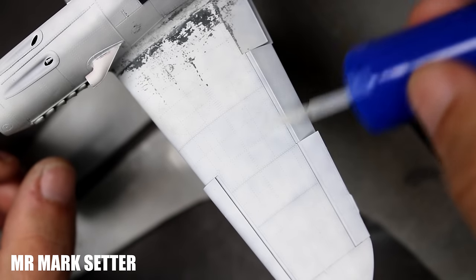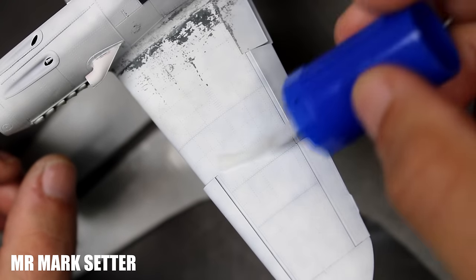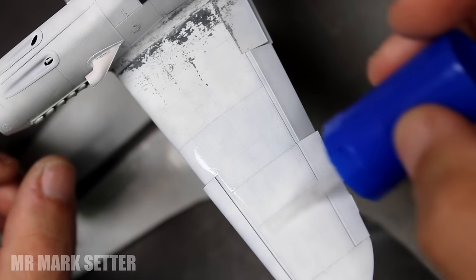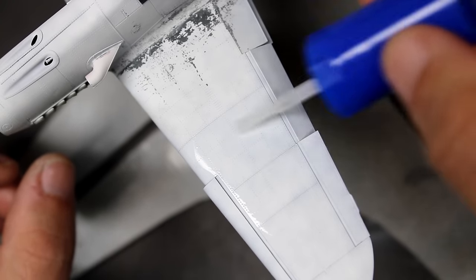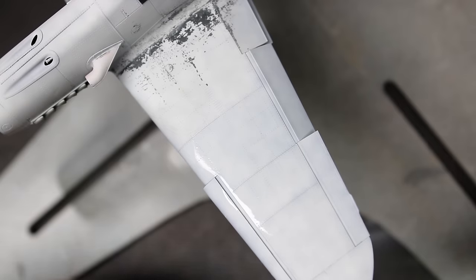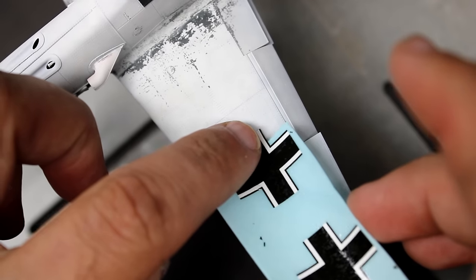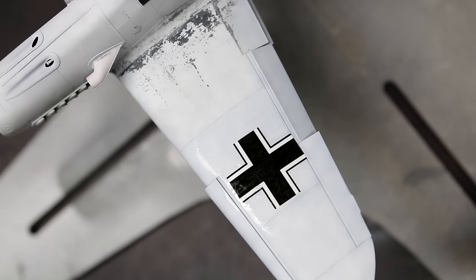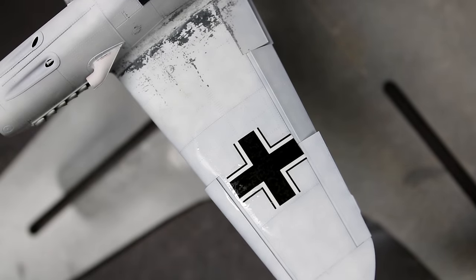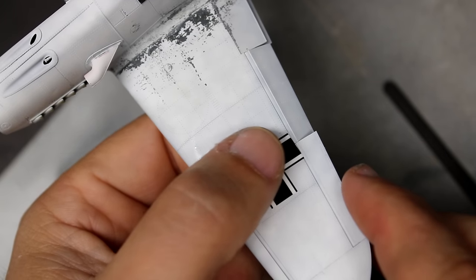With the first round of chipping complete, it was time to move on to the decals and these new Eduard decals went on very well. I used Mr. Mark Softer and then I used Tamiya Mark Fit Strong afterwards to sink them down, and I really didn't have to remove the carrier film that was barely visible.